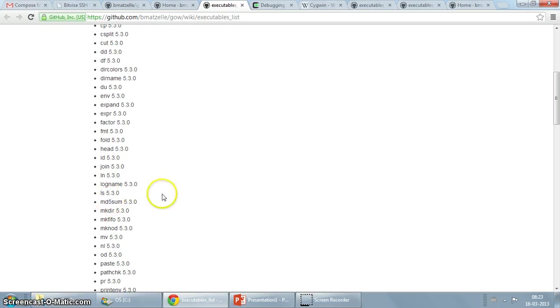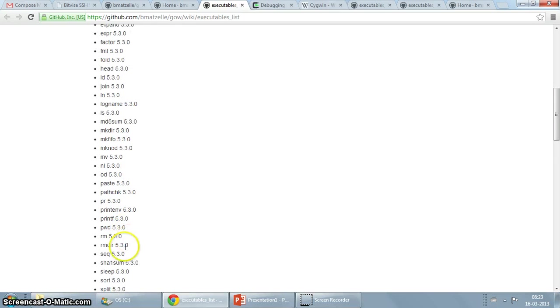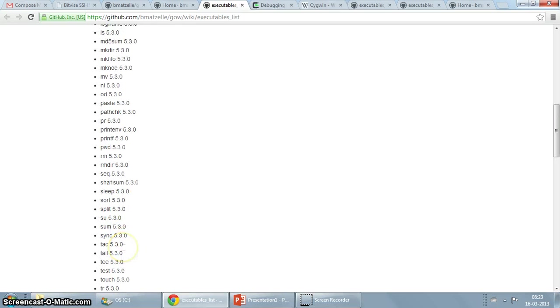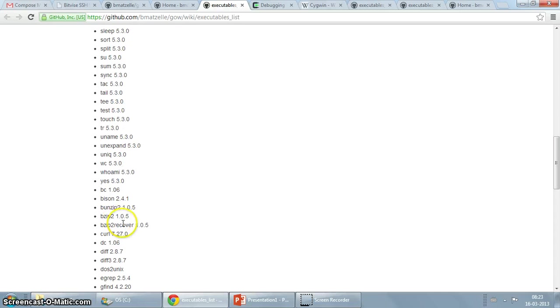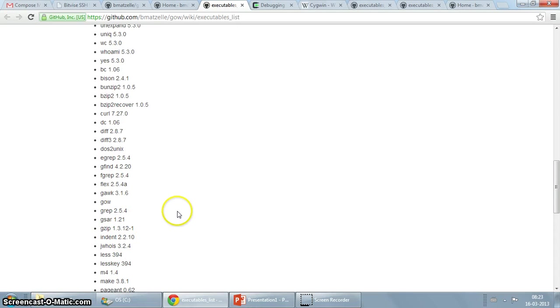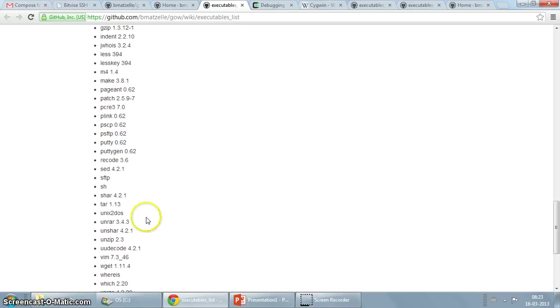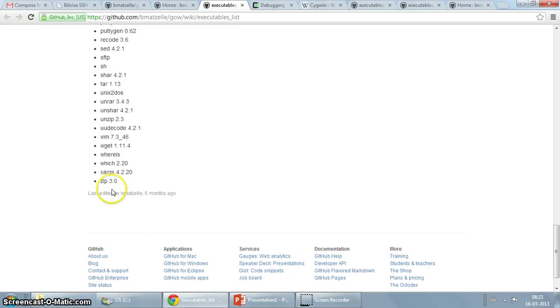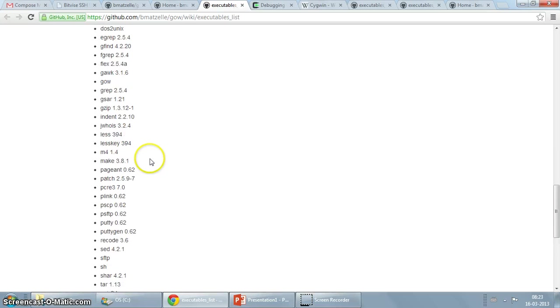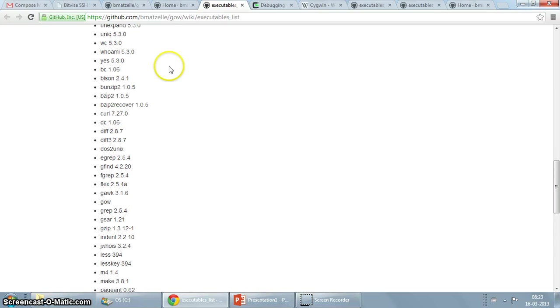Head, join, md5sum, mkdir, mknode, printf, bunzip, curl, diff, zip, vim, wget. So you can see there are a bunch of utilities there.